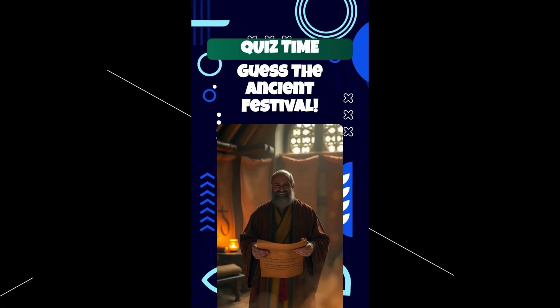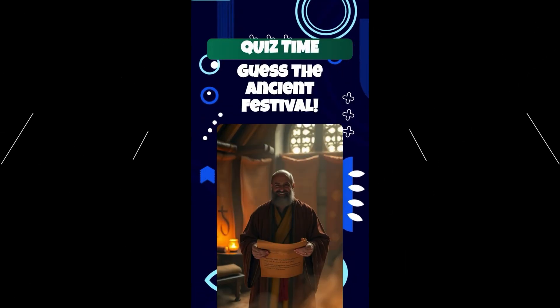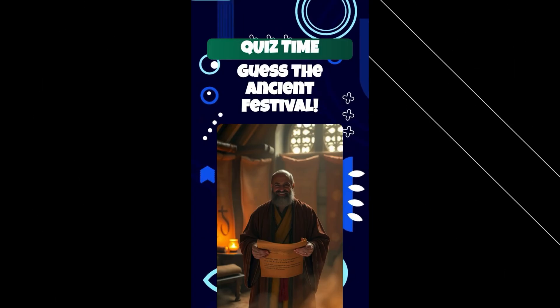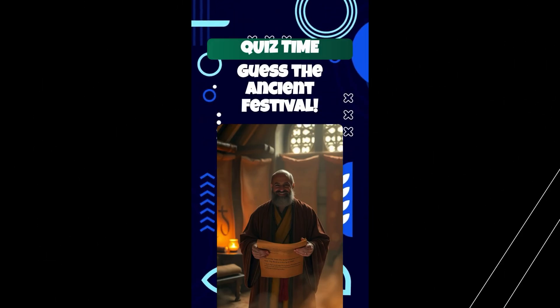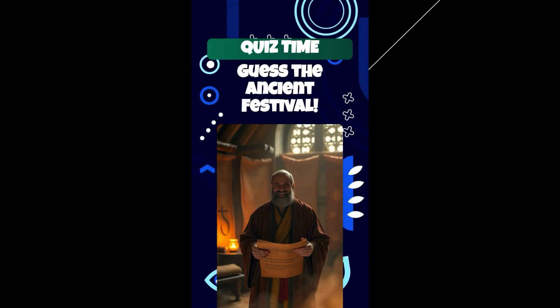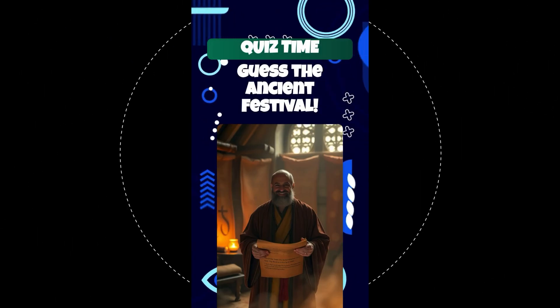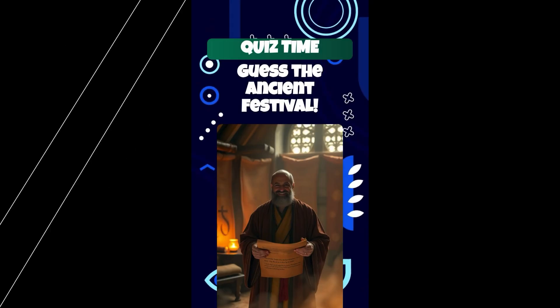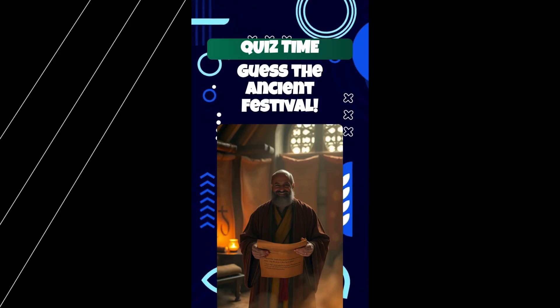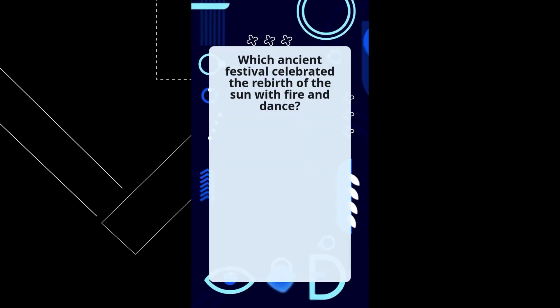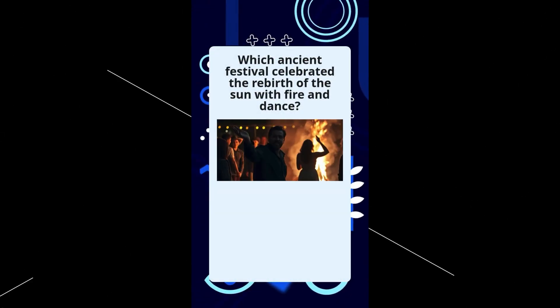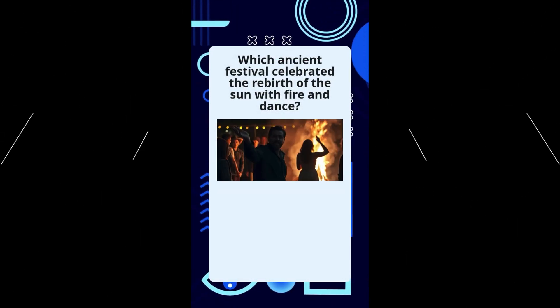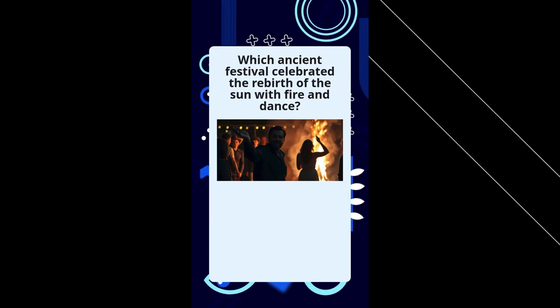Welcome, curious minds. Ready to unravel the mysteries of ancient festivals? Let's embark on a journey through time and culture. Can you guess which festival we're talking about? Let's begin. Question one. Which ancient festival celebrated the rebirth of the sun with fire and dance?